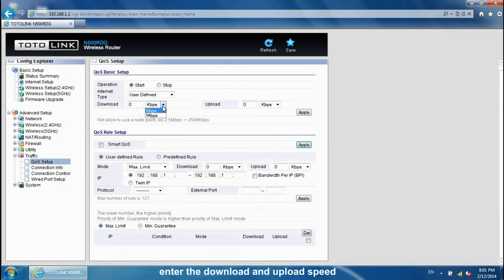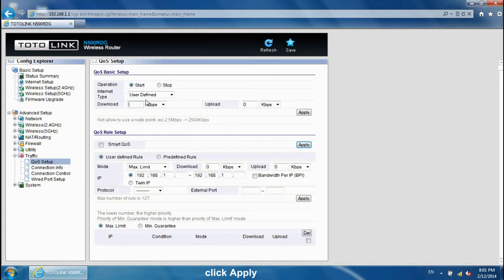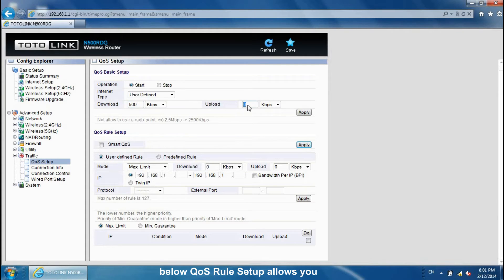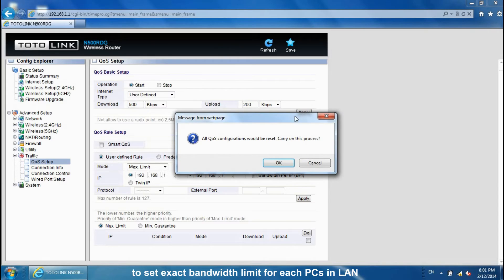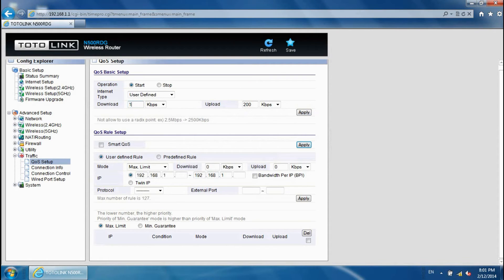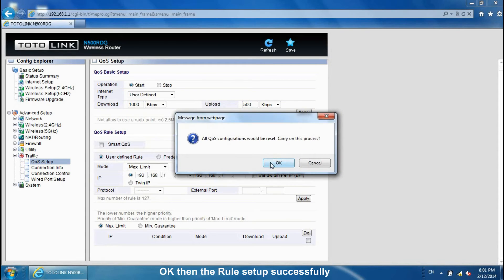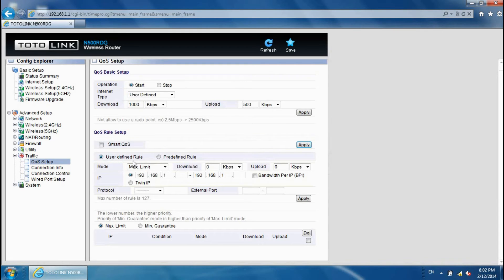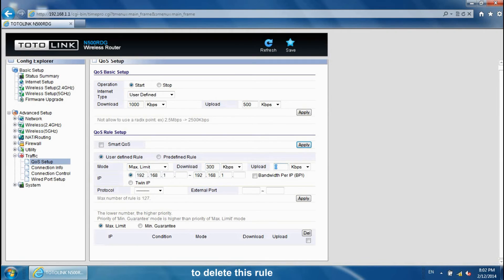Enter the download and upload speed, then click Apply. Below, the QoS Rule Setup allows you to set an exact bandwidth limit for each device on the line. Once configured, the rule is set up successfully. You can also check the box and click the Delete button to remove a rule.